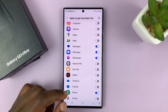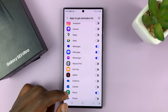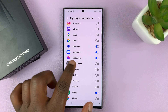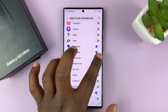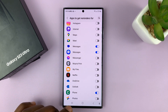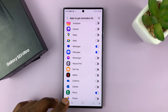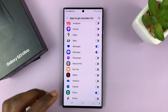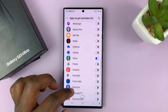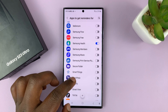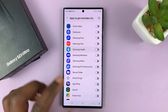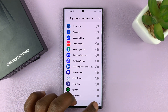Let's say you want to turn off notification reminders for Messenger. So what you need to do is simply go to Messenger and turn that off. And then find the other app that you want to turn off reminders for and turn that off.